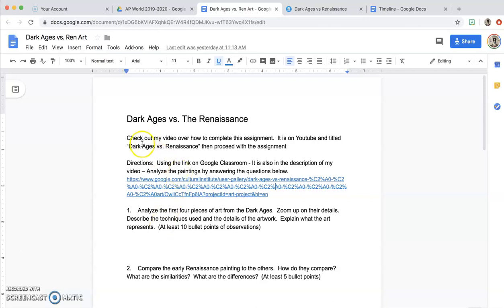So what I want you to do is pull up this document. It is on Google Classroom for you. It is also in the link to this video, just in case you're outside of my classroom and you would like to do this activity. Then you're going to go to this link on Google Cultural Institute.